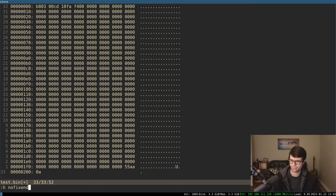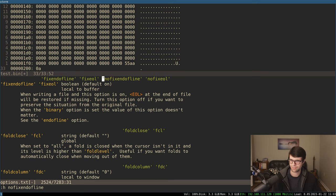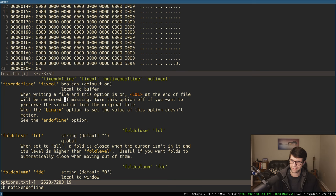With either no end of line or no fix end of line, just to see what that does. EOL at the end of a file will be restored if missing. So I tend to turn that off if I want to edit with binary.